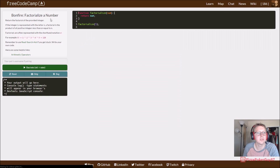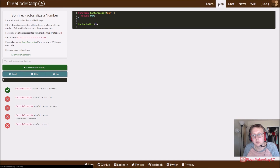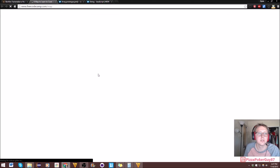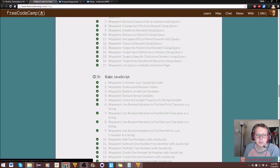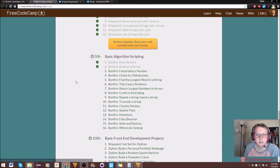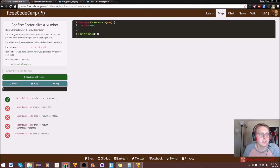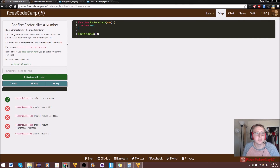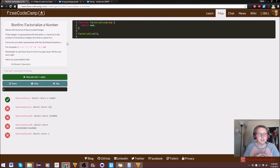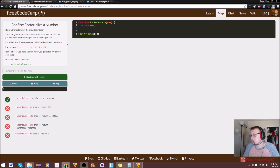It looks like we're done with reverse the string. I'm trying to do one video for each, so we're done with the Bonfire Reverse the String. Definitely take a look at the comments if I went through that a little too quick. I'll see you guys in the next video where we are going to factorialize a number — this is actually really helpful, all this stuff with getting comfortable with numbers, you're going to need that for programming in general.